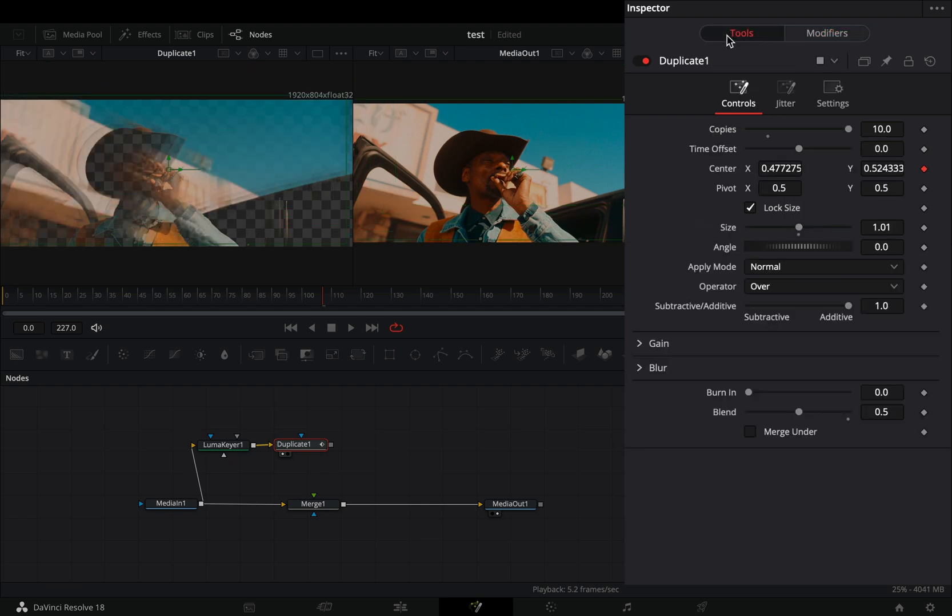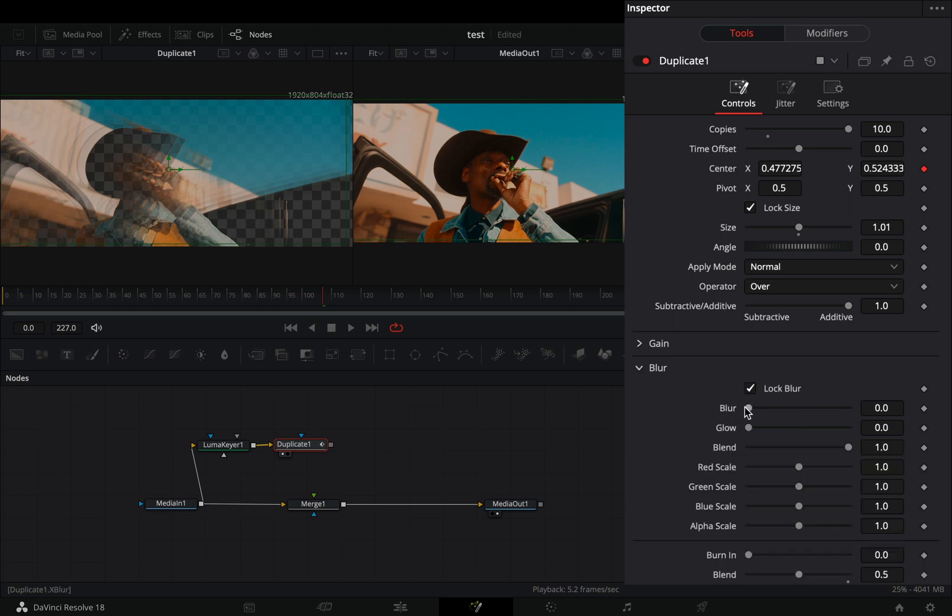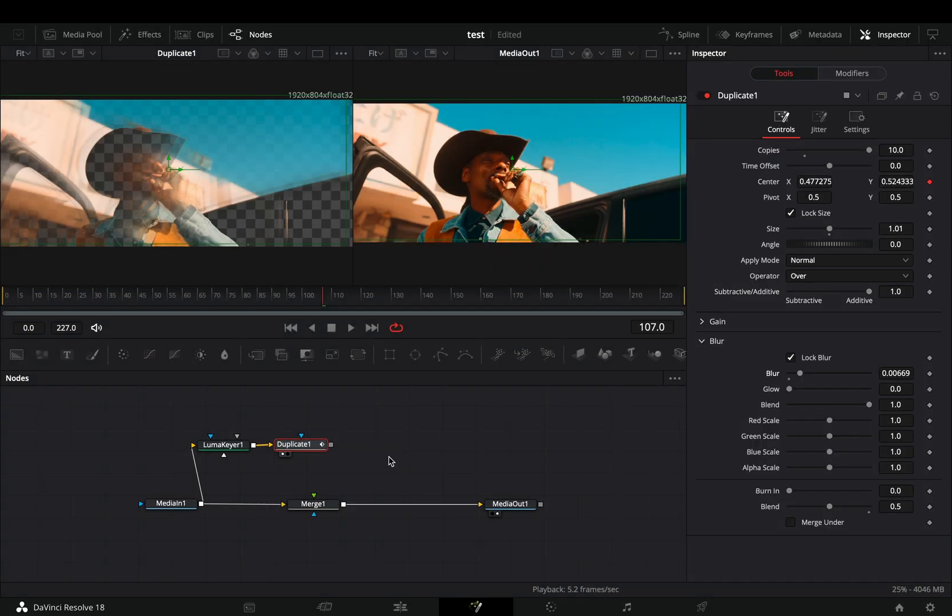Go back to the tools tab, open the blur menu and increase the blur slider to your liking. Connect the duplicate node to the merge as a foreground.